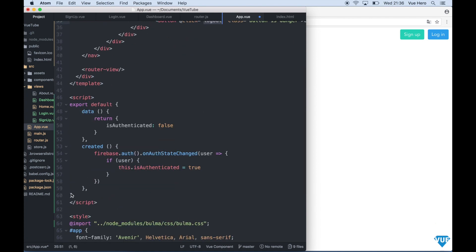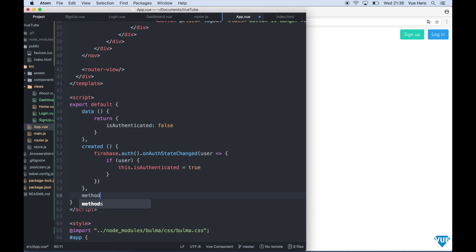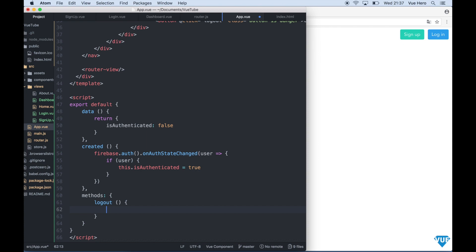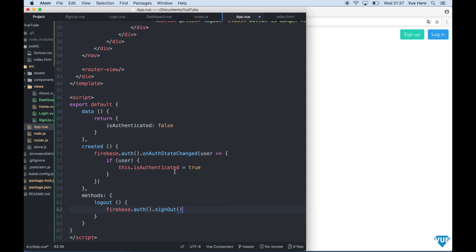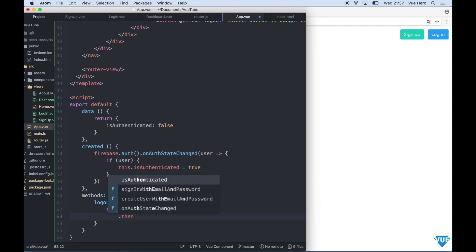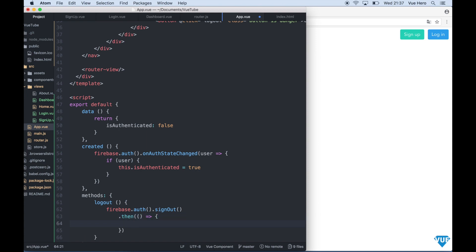So we go down here under created and say methods logout and in here we say firebase dot auth dot sign out. And when we are signed out we want to say that this authenticated is false. So we go under here and say then this dot is authenticated equals false.